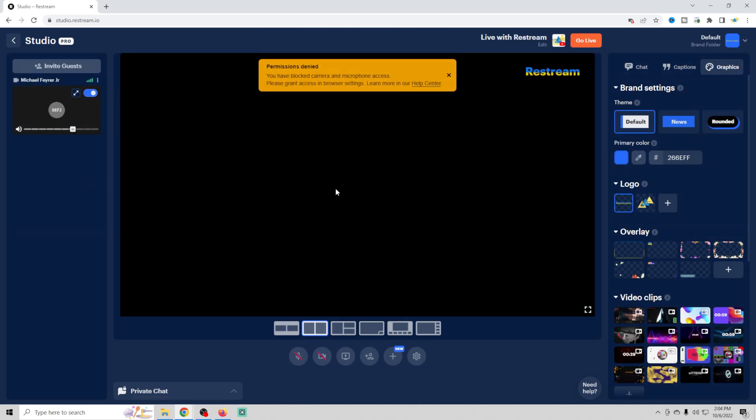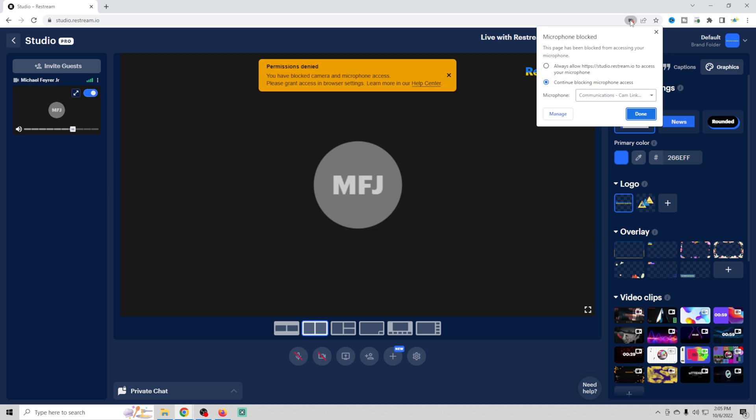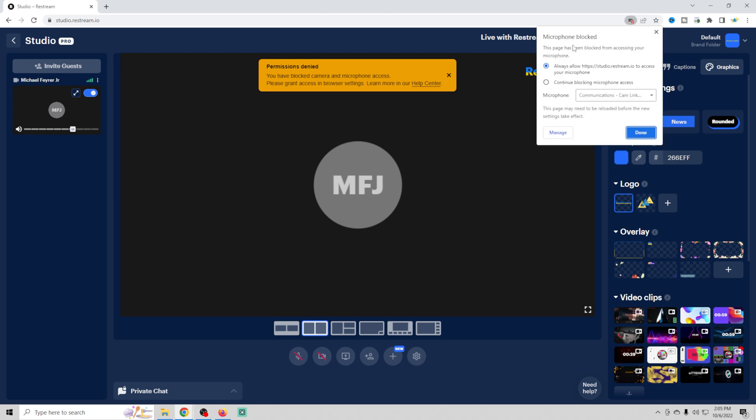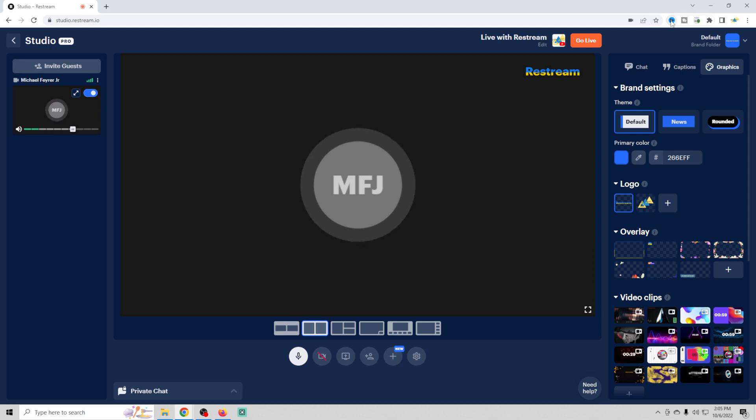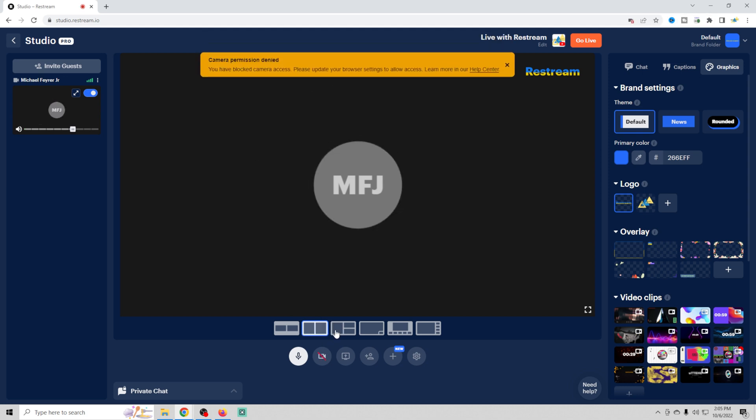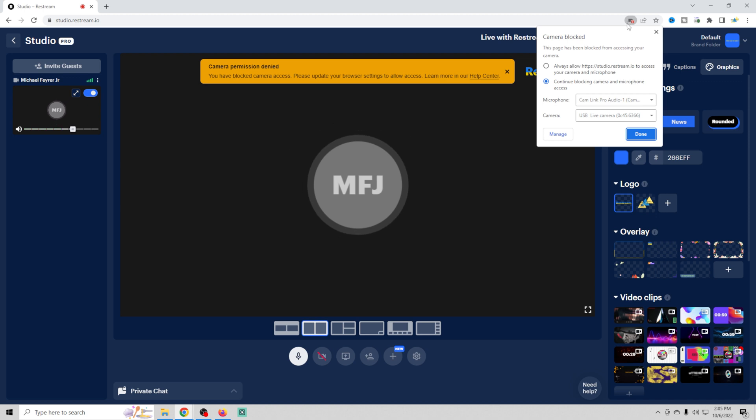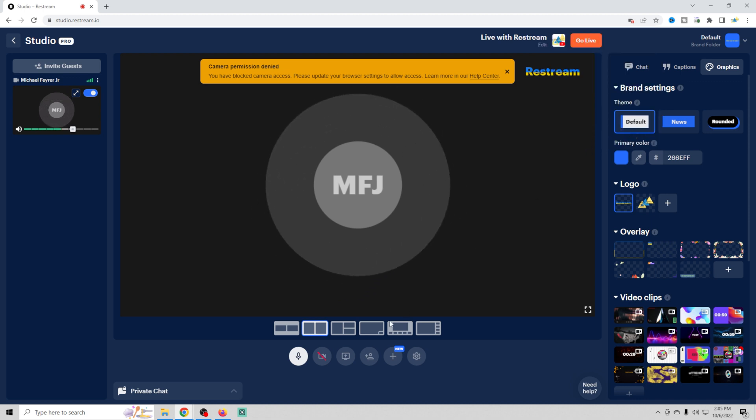You're going to see that we don't have our permissions for our microphone and our camera. So you're going to go up here to the top right and click this, and you can always allow. I'm just going to always allow right here and click done, and that's going to add our microphone. And we're going to do the same thing for our camera here in a moment. But let's go ahead and activate our microphone. There we go. And there we go, it says our camera permission is denied. We'll click up here, always allow, and done.